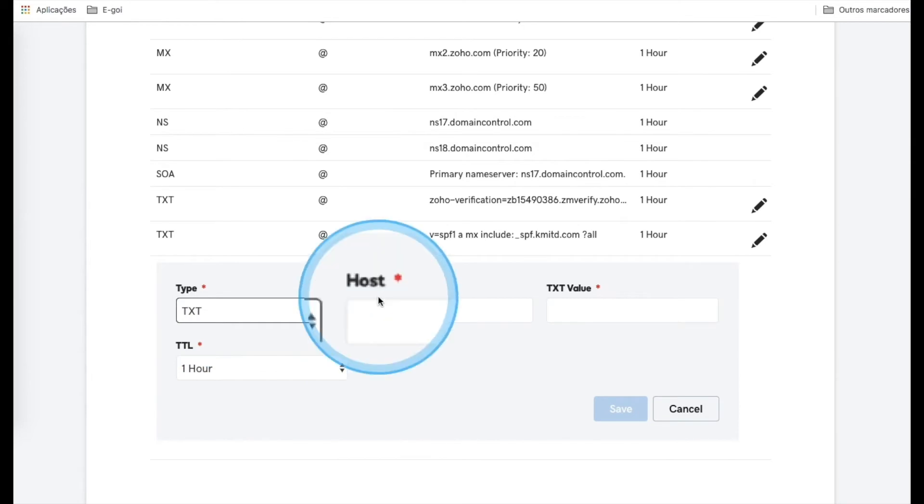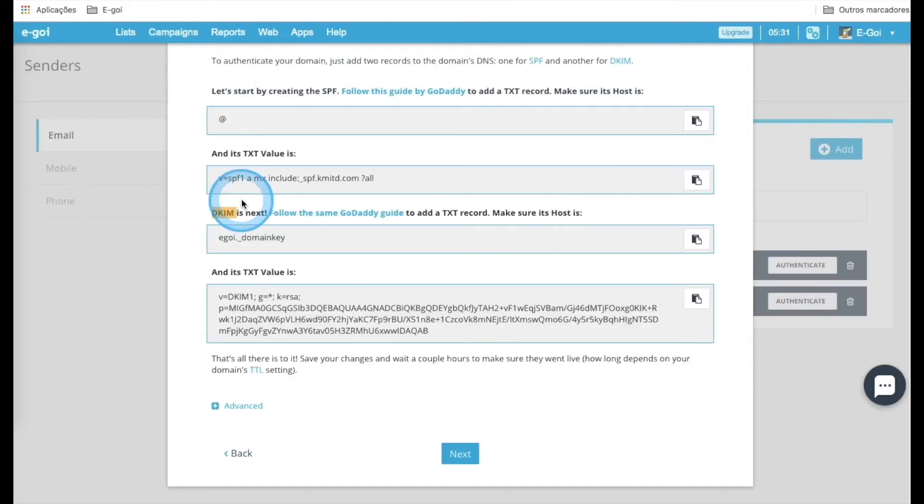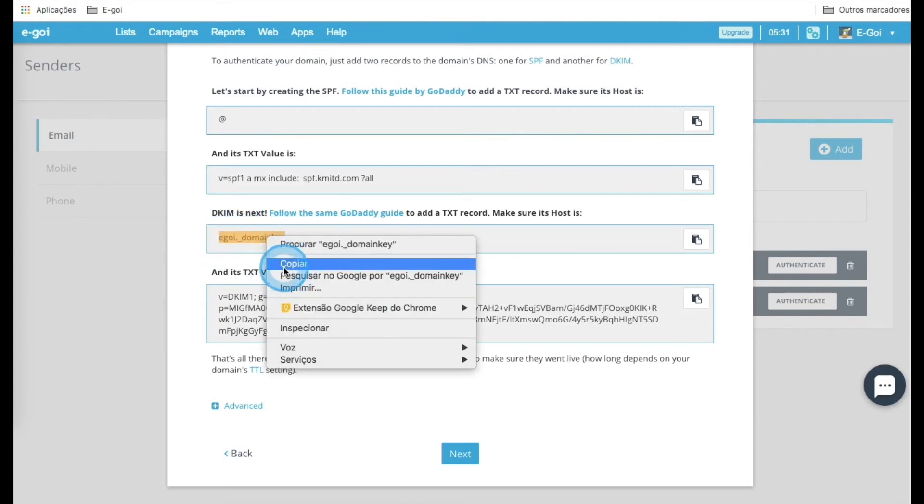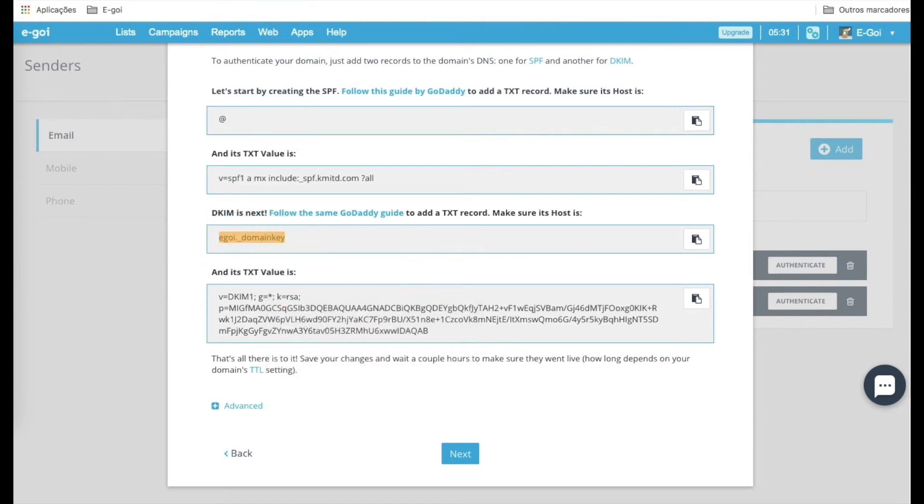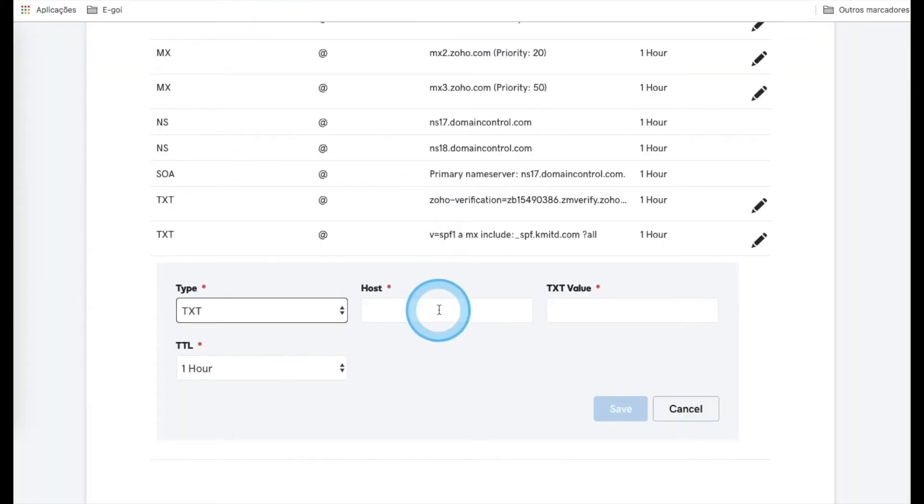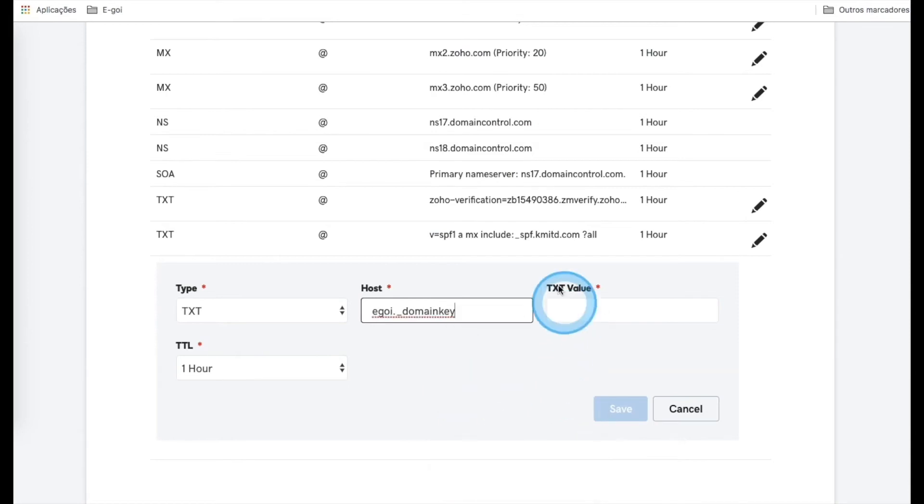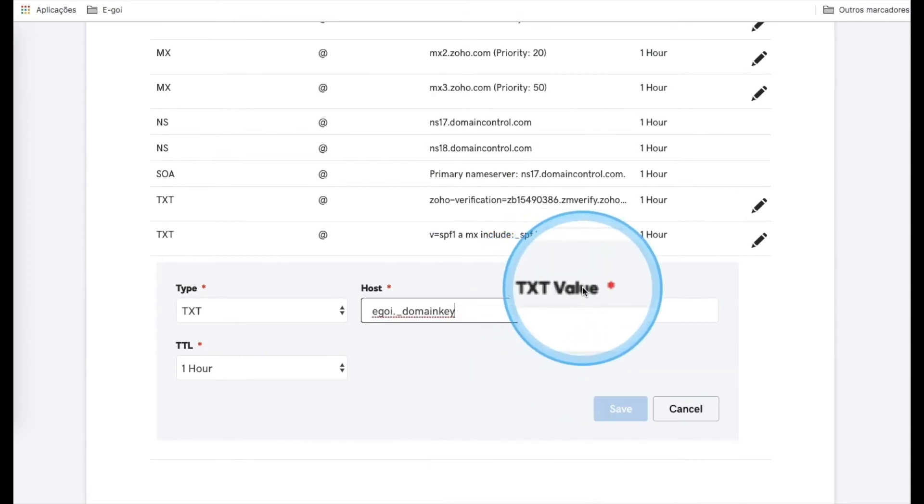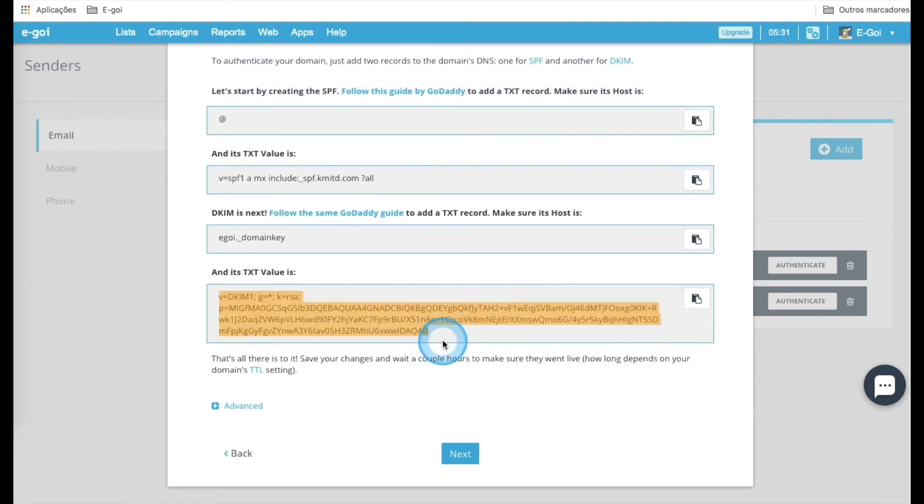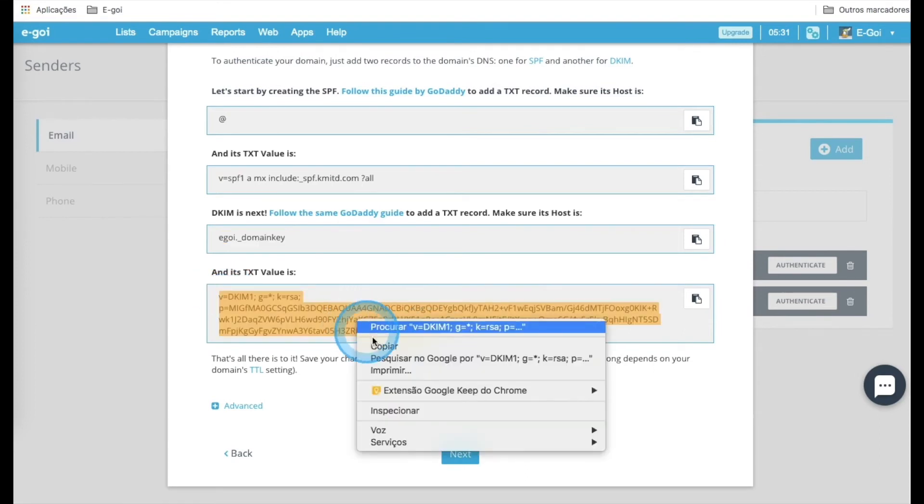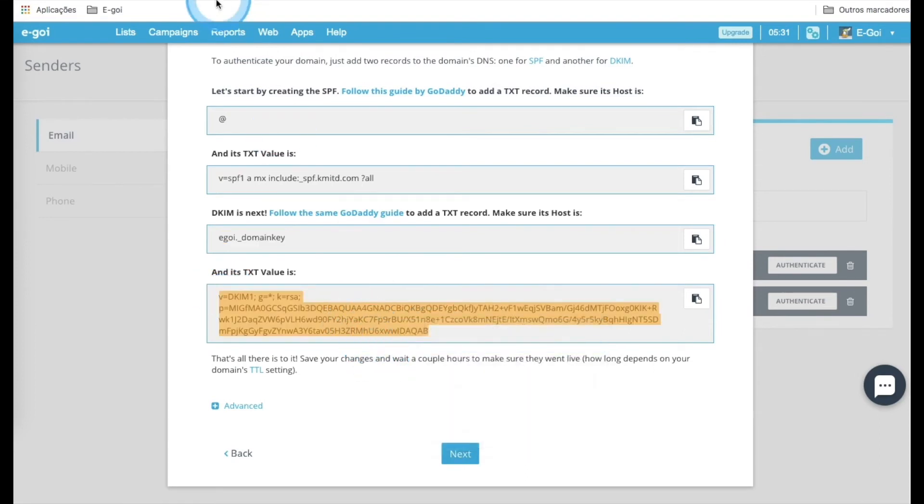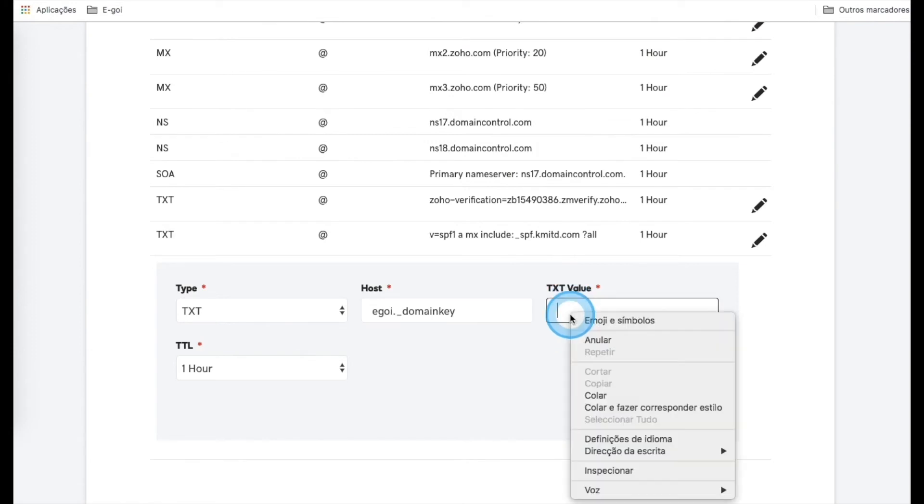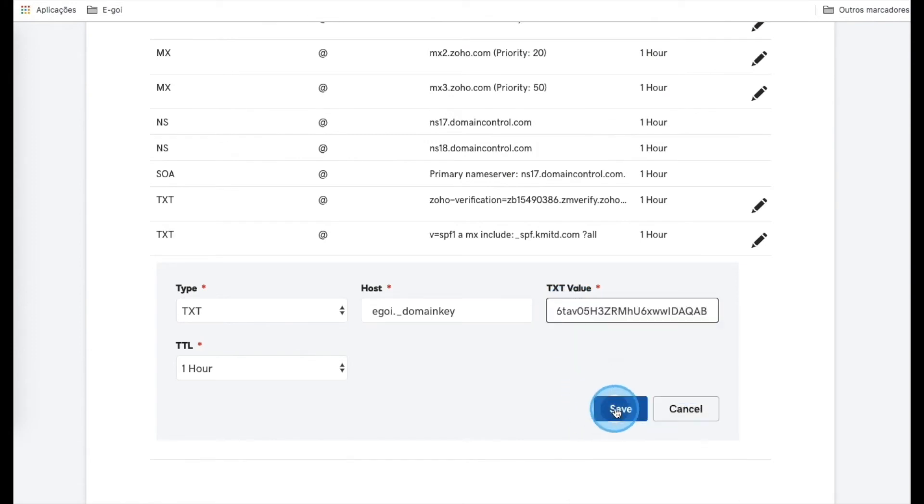Select the type TXT, and for Host, we should use this value. For TXT, we are going to use this second value here. Paste and save.